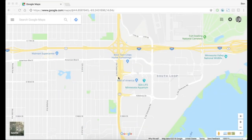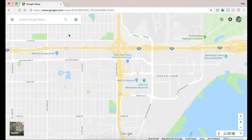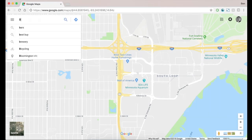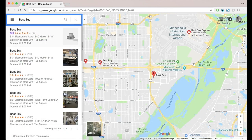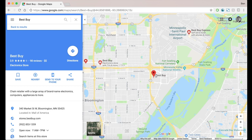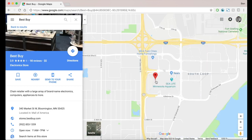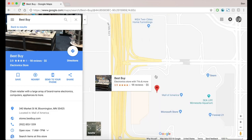So here we are on Google Maps and we have the Mall of America opened up. We're going to start to pull out some lat/long data using Google. First we're going to search for one of the stores such as Best Buy — and now we have multiple Best Buys but we're going to look at the one in the mall. As we click on that, if you look up into the URL string, you see a lat/long.